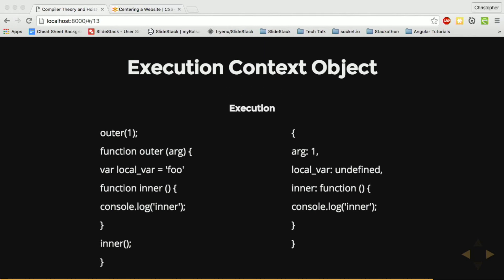Now the engine is all set for execution. So local variables are assigned. And then when the engine reaches the inner function, it's actually going to create a new execution context object nested within this one.